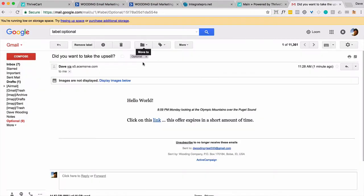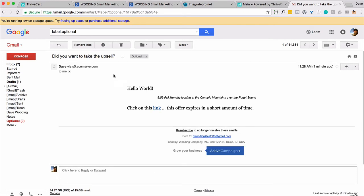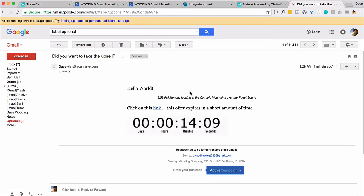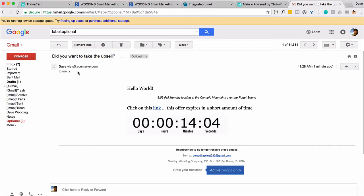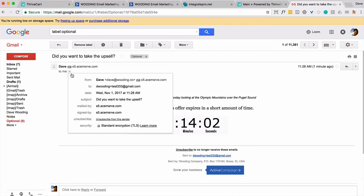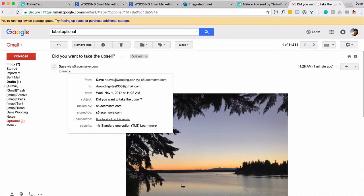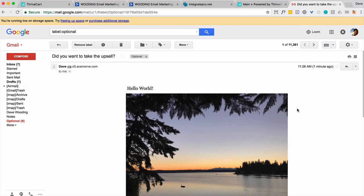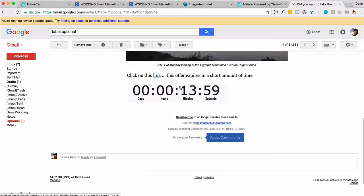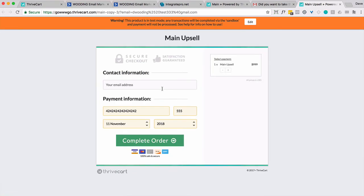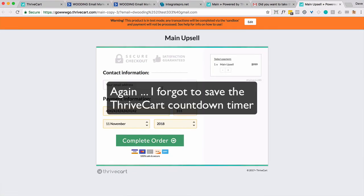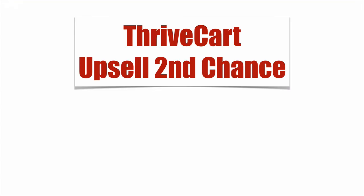And I'm going to click on Display Images because I like to see the picture. There's the countdown timer. And there's the link. So let me just make sure this is to the right person. It should be test 333. And it is. And I can click this link or I can click this link. And it should take me to the upsell. There it is. So there's the $999. So that is how you use ThriveCart with your email system to present an upsell for the second time.